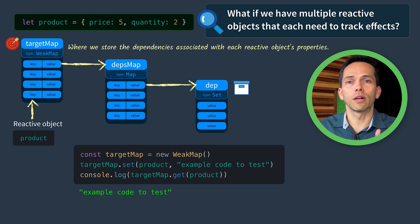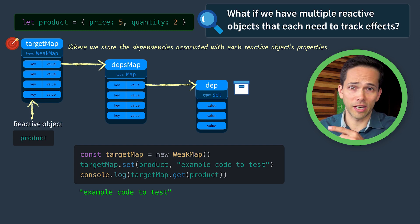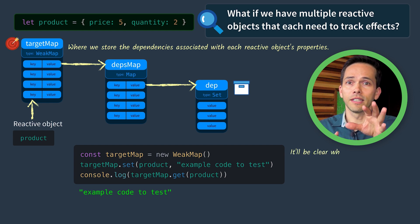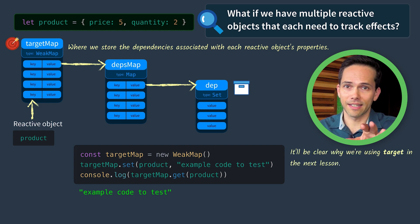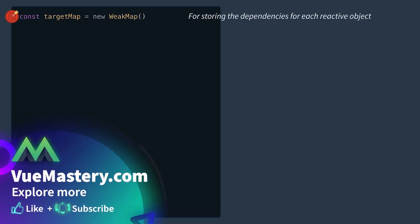Do you get it? At this point I was wondering, why does Vue 3 call this target map? And don't worry, it'll be clear in the next lesson. So now let's code this up, starting with our target map, which is for storing the dependencies for each reactive object.